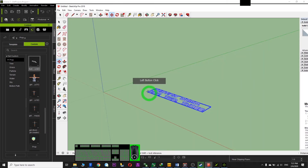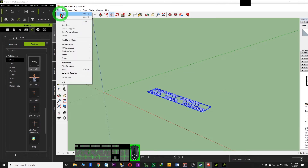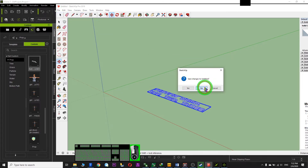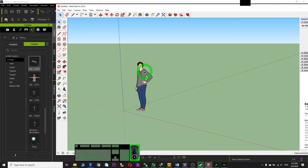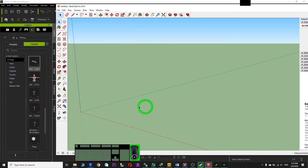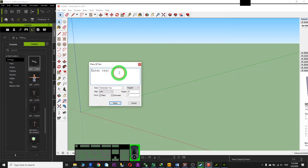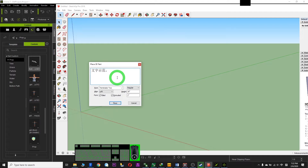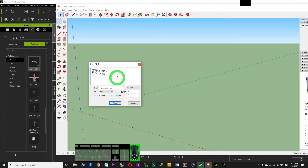Now I'll do another demo. Go to File > New — we don't want the scenes to overlap. I delete the previous content and create a new font with other languages. For example, I type some Chinese characters.